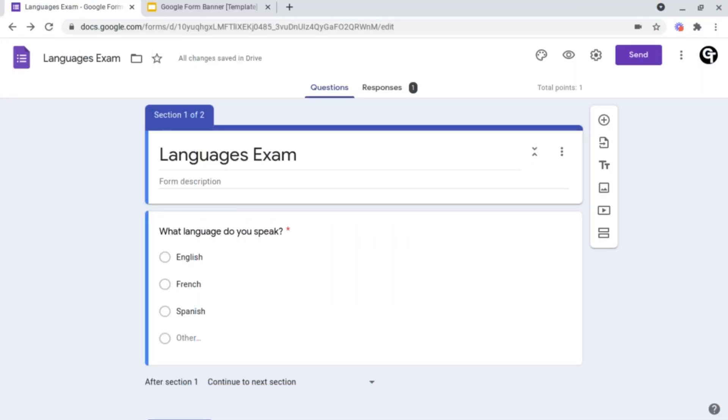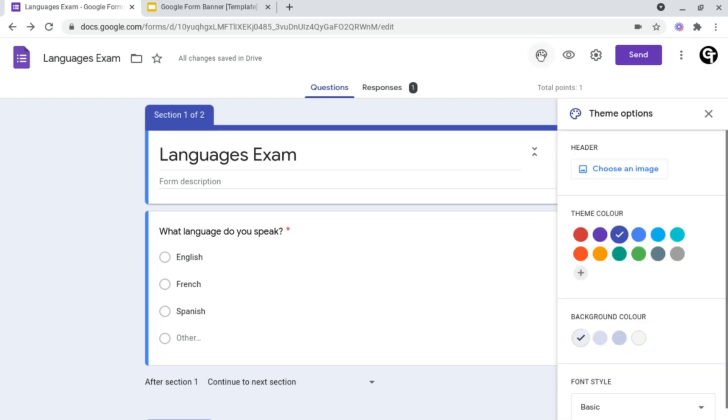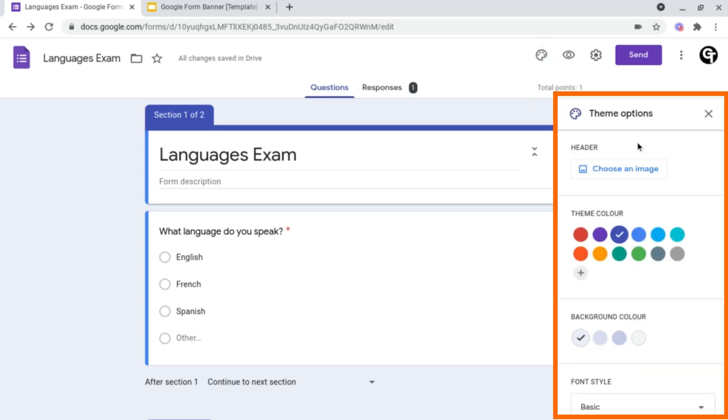To do this, all you want to do is click on the paint board icon at the top and it will greet you with four options on the side: Header, theme color, background color, and font style.